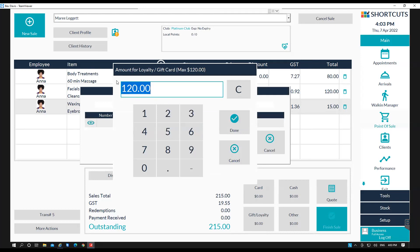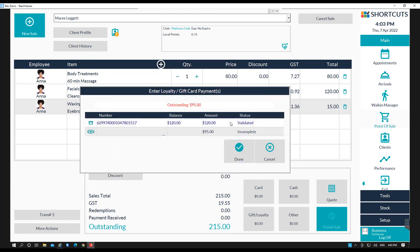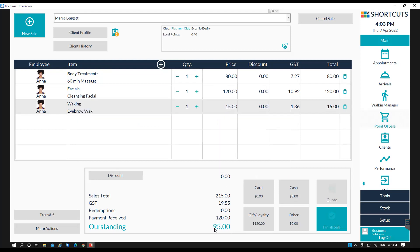And you can see here this gift card has $120 balance. So we're going to use that. And you can see here $95 is the incomplete balance. So the client will just pay the difference.